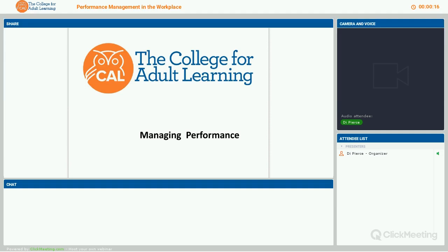Welcome to this webinar on managing performance. How are you all today on this beautiful Melbourne day? For those of you who aren't in Melbourne, I hope you're having a delicious day like we're having.